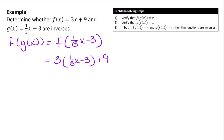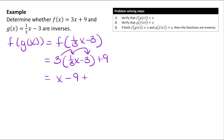When simplifying this, I need to use the distributive property, multiplying both terms by 3. So 3 times one-third is just 1, giving me 1x. Then 3 times 3 is 9, so I have x minus 9 plus 9. When I combine like terms, minus 9 and plus 9 make 0, so that just leaves me with x.